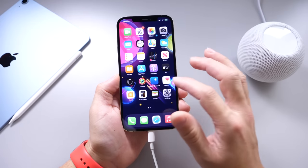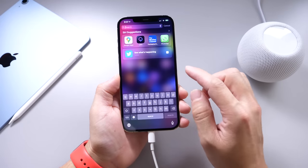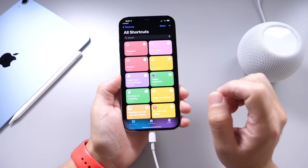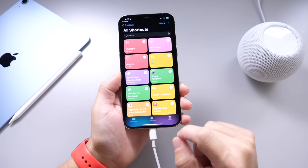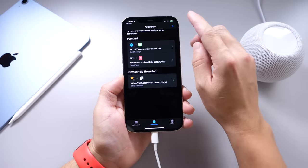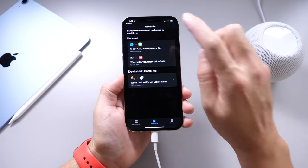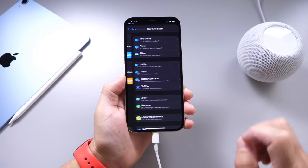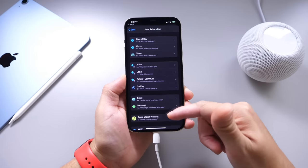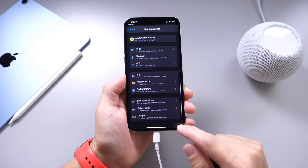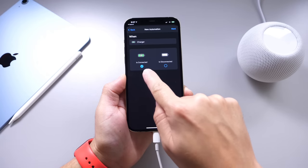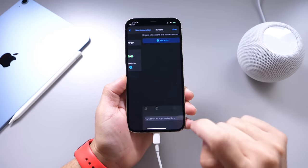The next thing you want to do is head on over to the Siri Shortcuts application. Find the Shortcuts app and go to Automations. Under Automations, click on the plus icon. Then you want to create a personal automation. Scroll all the way to the bottom where it says Charger. Make sure 'Is Connected' is ticked and click Next.